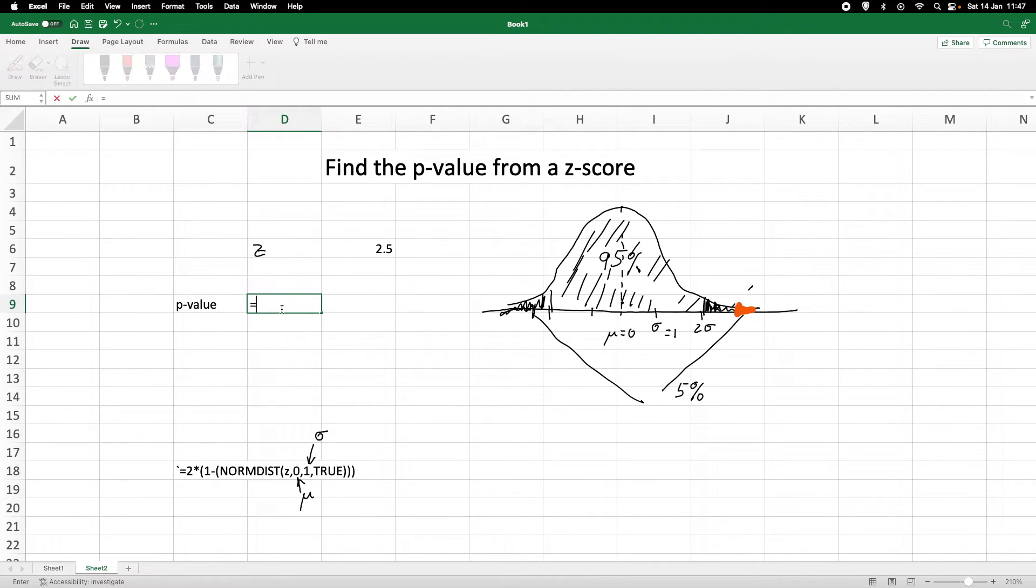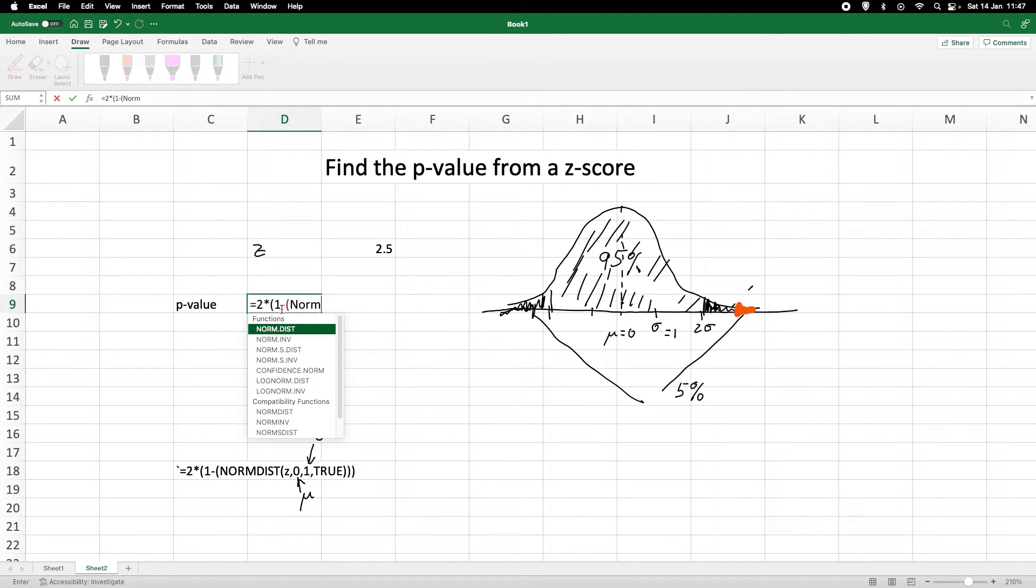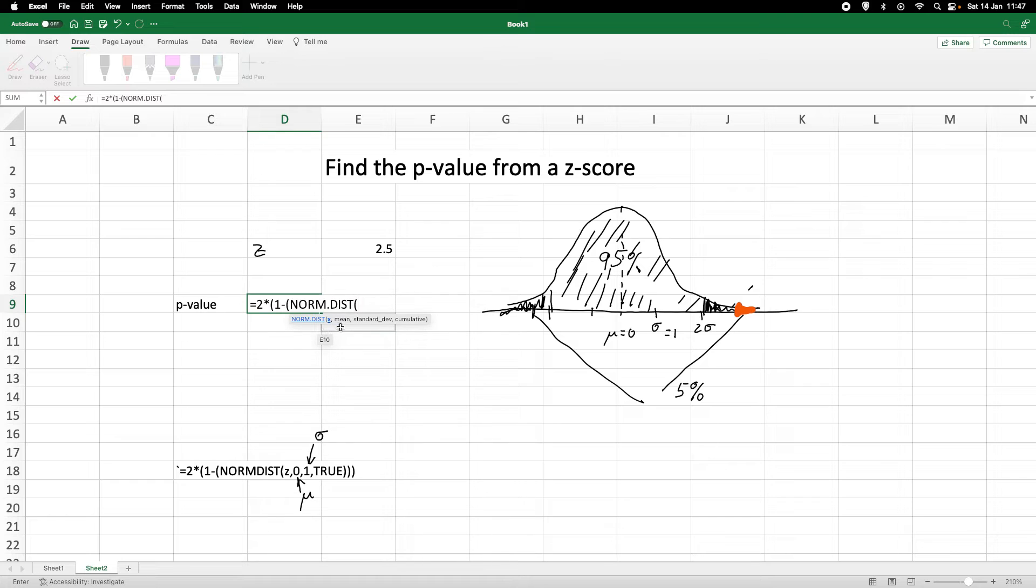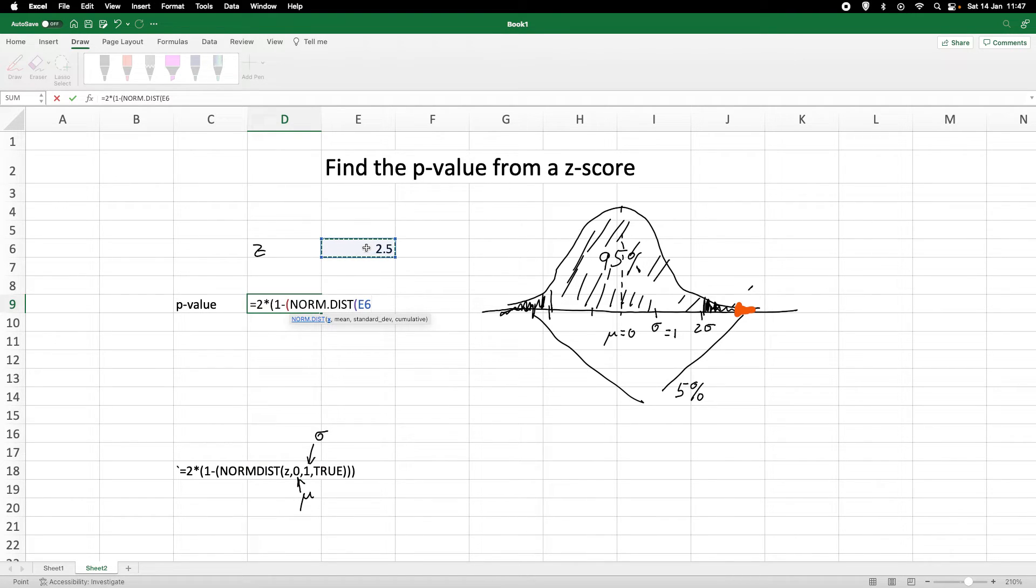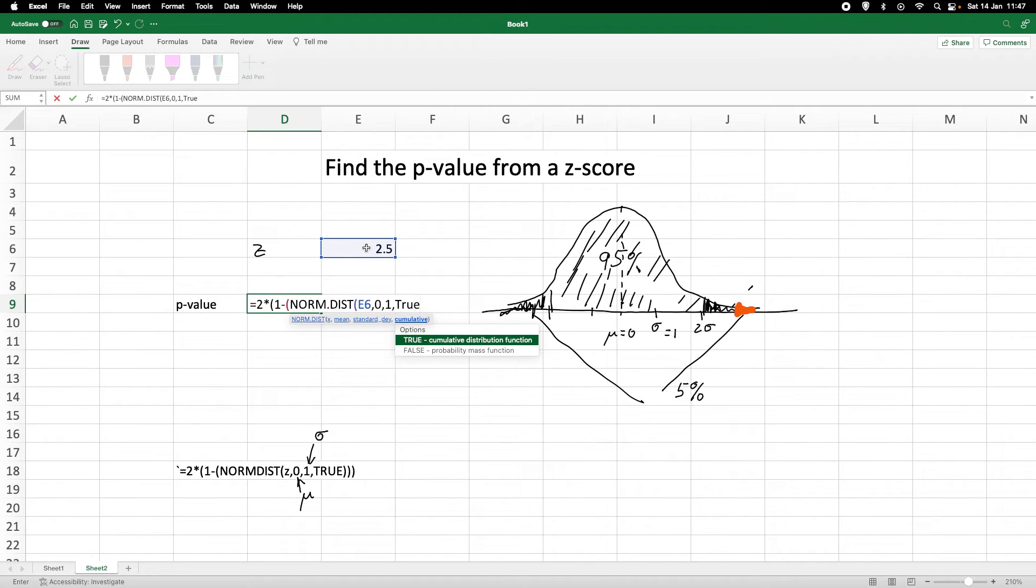Equals two times, we open the bracket, one minus, and again we open a bracket, norm. It comes up with suggestions, so we are looking for the NORMDIST function. Here it tells us what we are looking for. The first parameter that we need is the z-score. We then use our mean and the standard deviation of the standard normal distribution. And last but not least, we need to say that this is true for the cumulative.